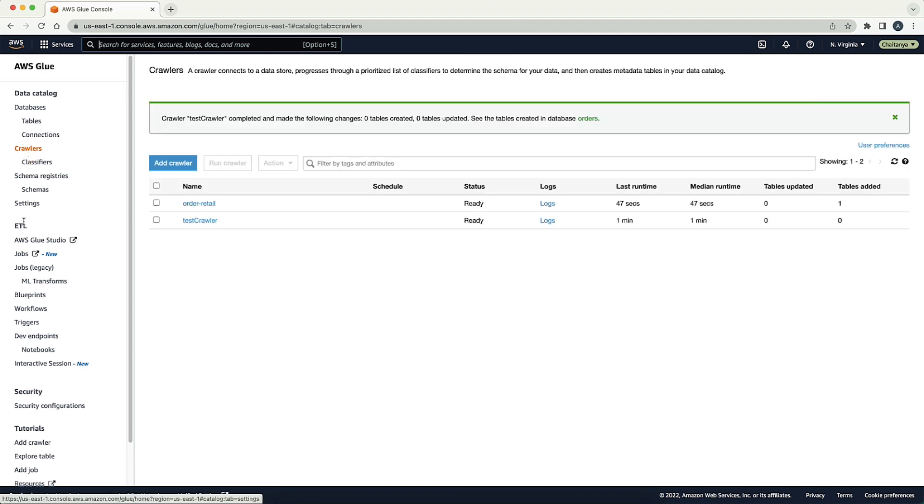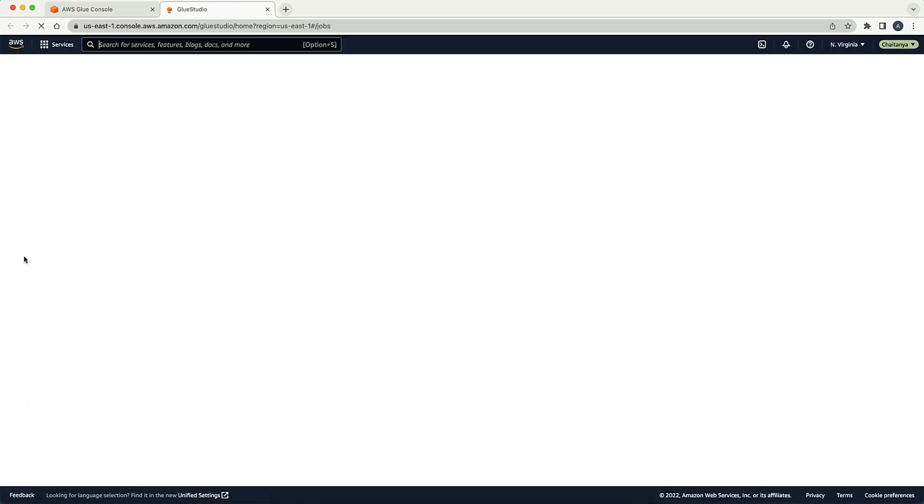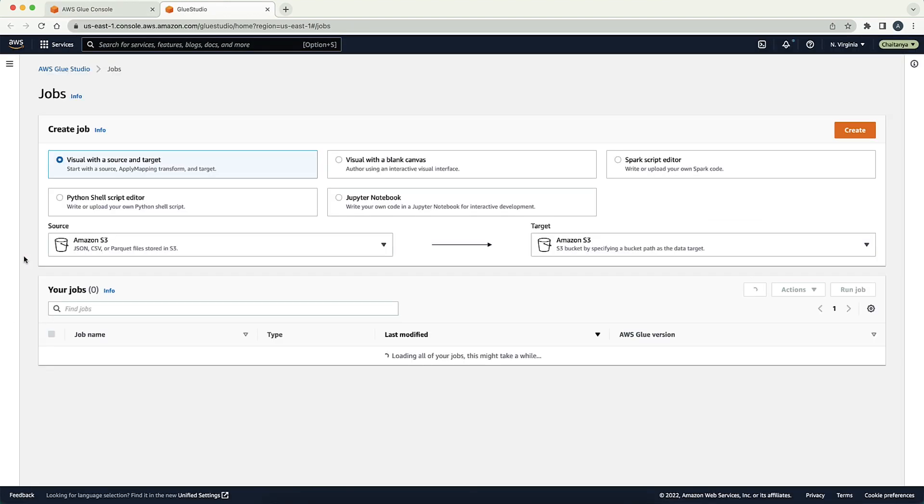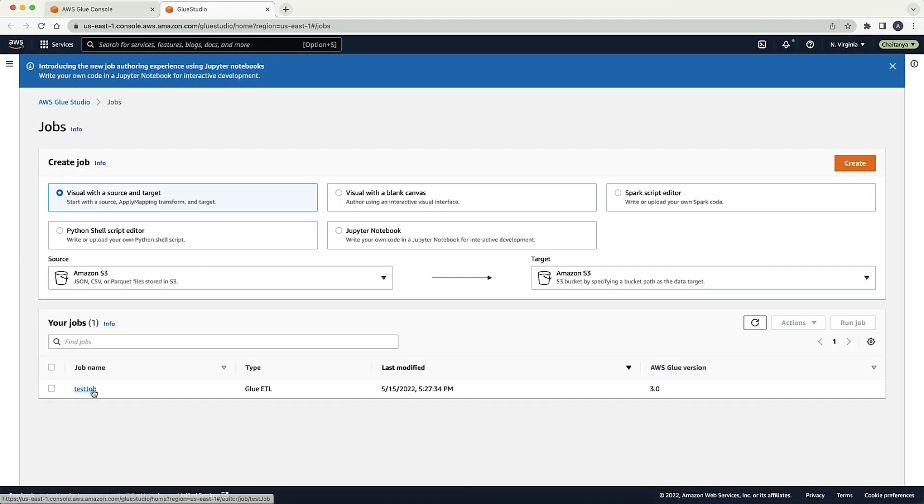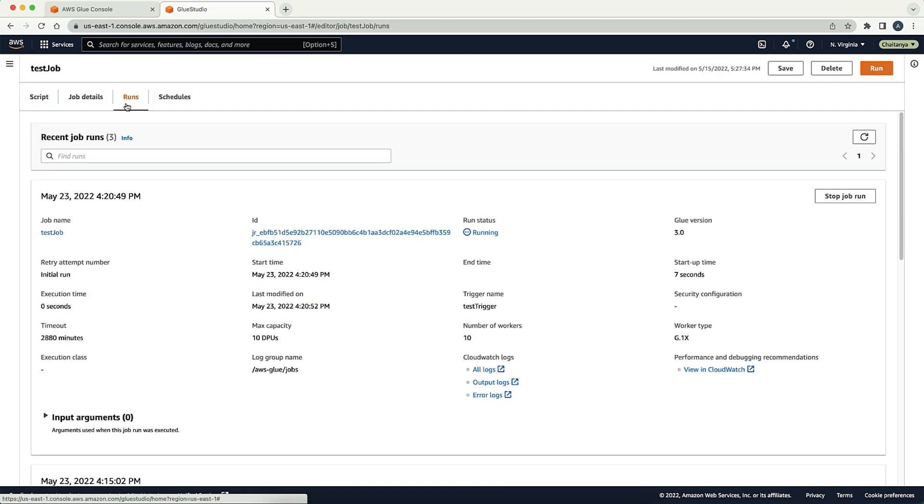We can see that the crawler is in the ready status. Now let's navigate to Jobs. The Jobs page opens in a new tab. Choose the job name that you mentioned in the trigger. Choose Runs. And now, you can see that the job is in running status.